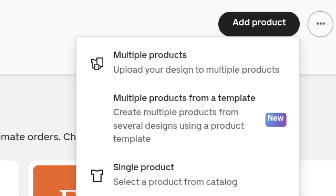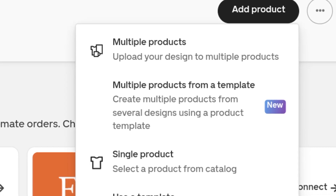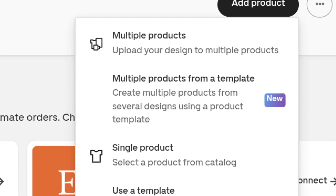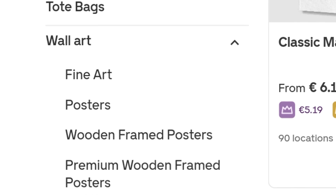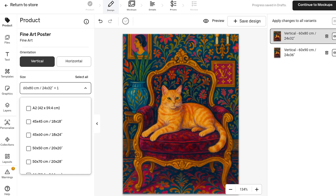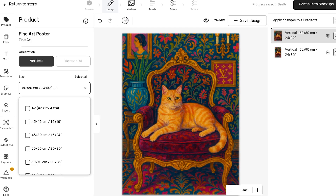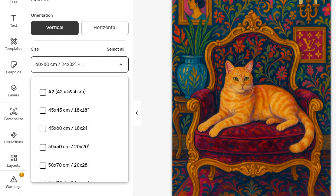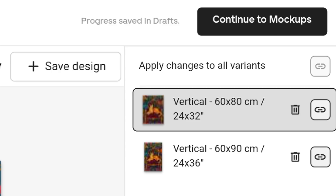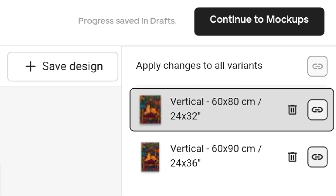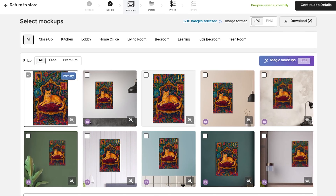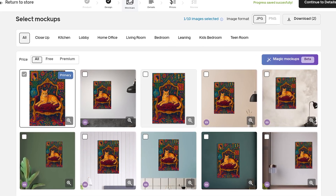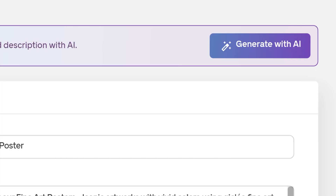Next, click on 'Add Product' and choose single product since we'll be uploading one design for now. Go to Wall Art and select Fine Art Poster to begin designing. Import your design and fit it into the frame. On the left side, you can also select multiple sizes by clicking on Size. Once that is done, click 'Continue to Mockups.'